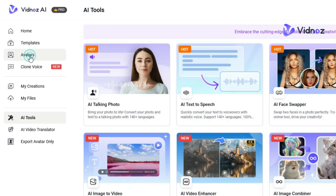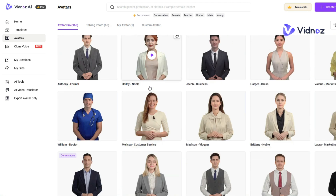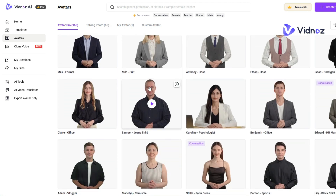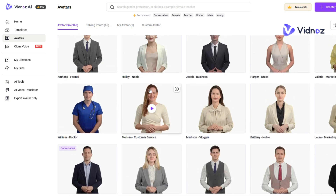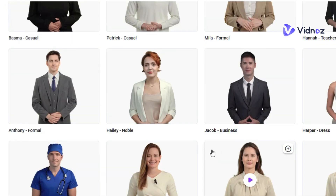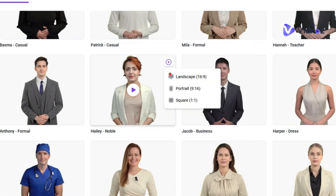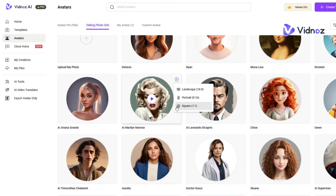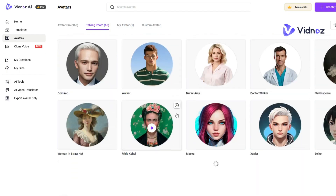In the Avatar option, you can choose from over 900 realistic avatars. You can create landscape, portrait, or square videos. To start creating an avatar video, choose the avatar you like and move the cursor over it to find the plus icon, then select your preferred video format. You can also choose from talking photos — there are many to choose from, or you can upload your own.